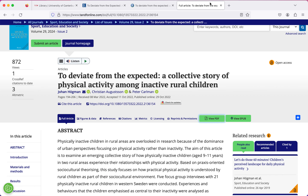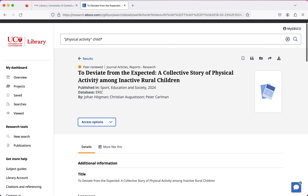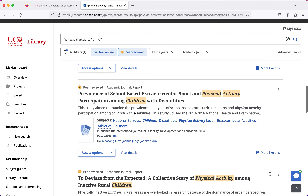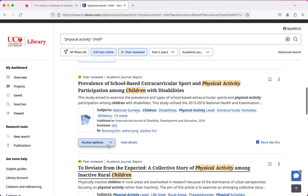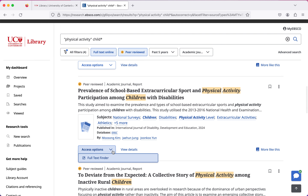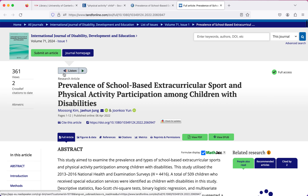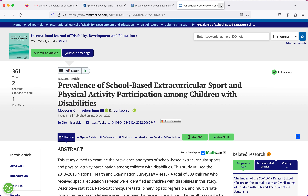That's how I'd access the journal article after clicking on it, but if I'm just in the search results and don't want to click through, I can use the access options button that's underneath all of the results. I can click on that and it'll take me to the full text finder, and clicking the option will take me directly to the article.